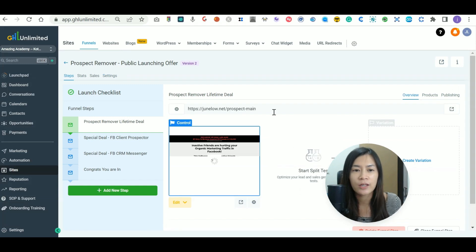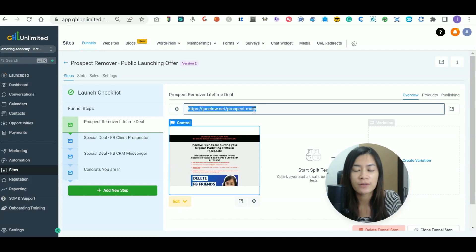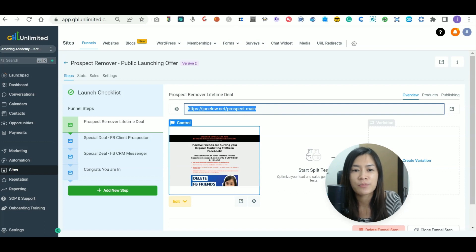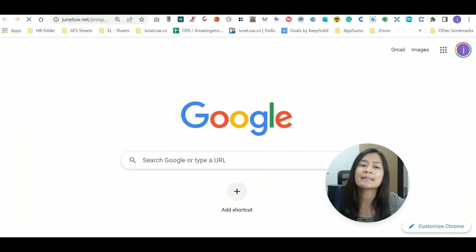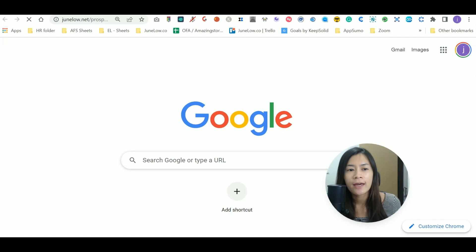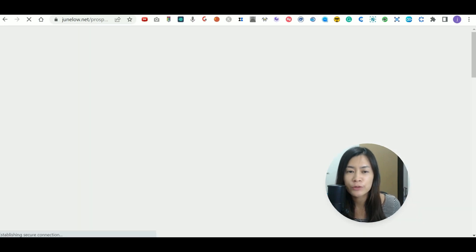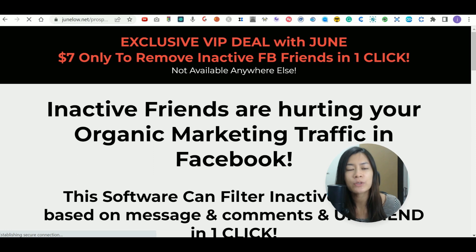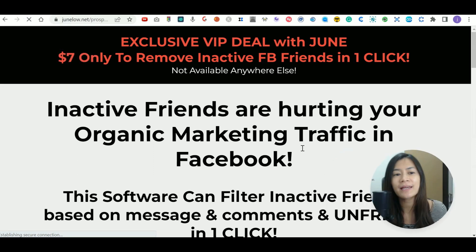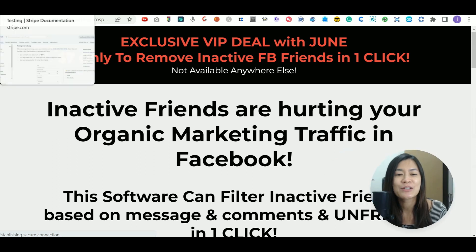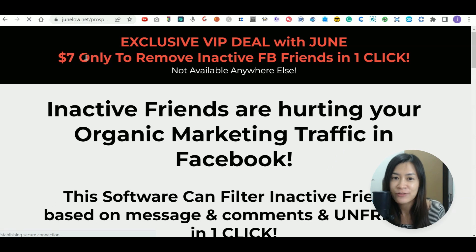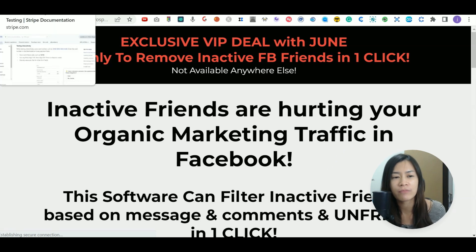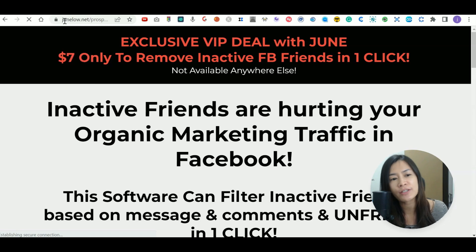The second step involves using the default credit card that Stripe has already prepared for testing. I'm going to head over to junlo.net/prospect — this is a tool I'm launching that can filter inactive friends on Facebook, available at seven dollars as a lifetime deal. I want to test whether this funnel's payment is working correctly.